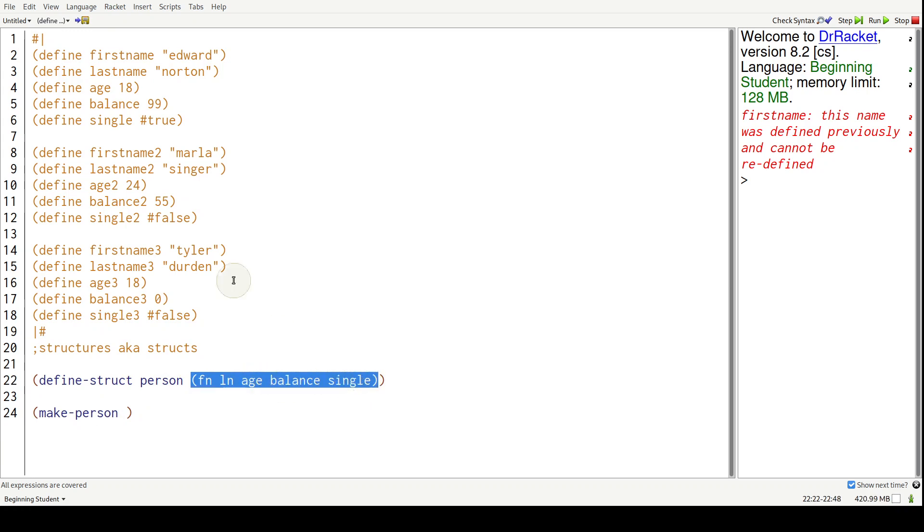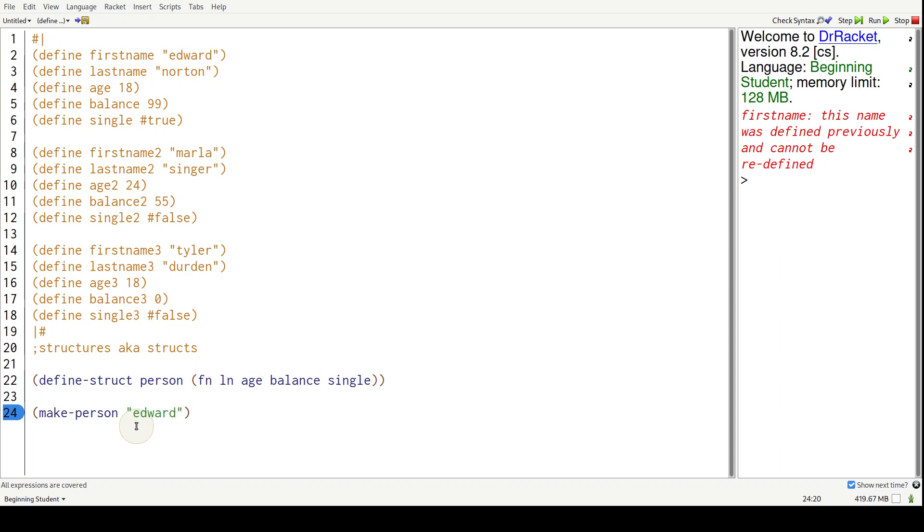And then we give it all of these field names. Let's do one for Edward - Edward Norton, 18, 99, and single is true.